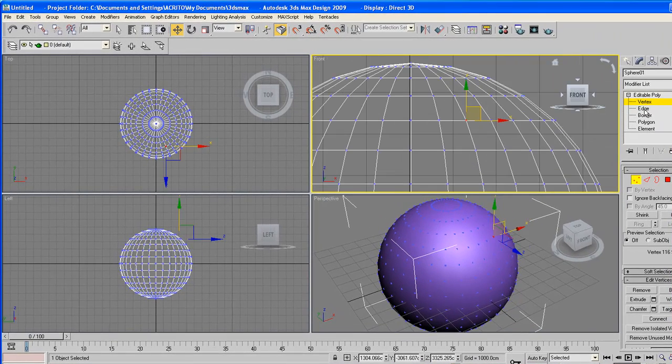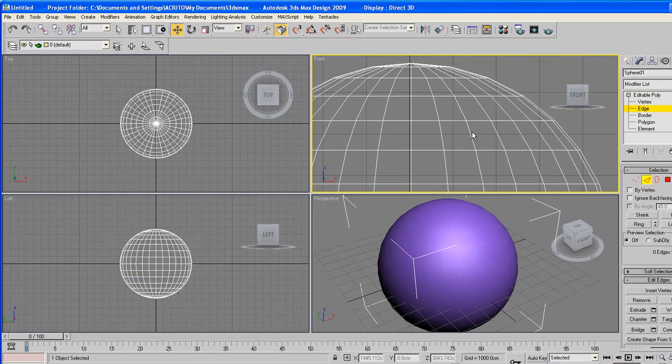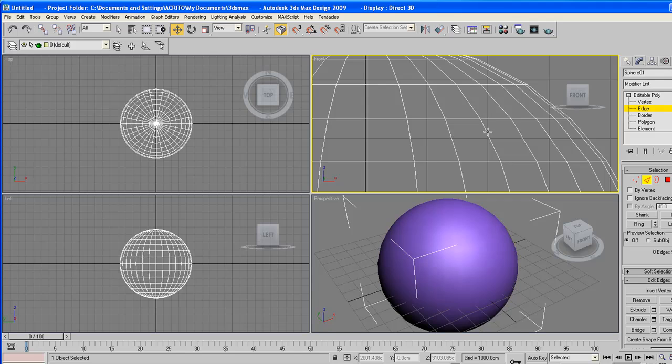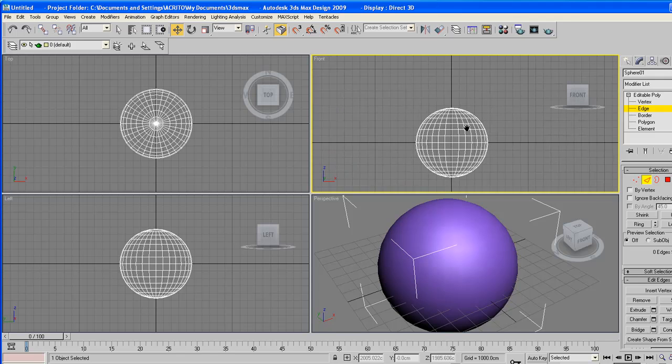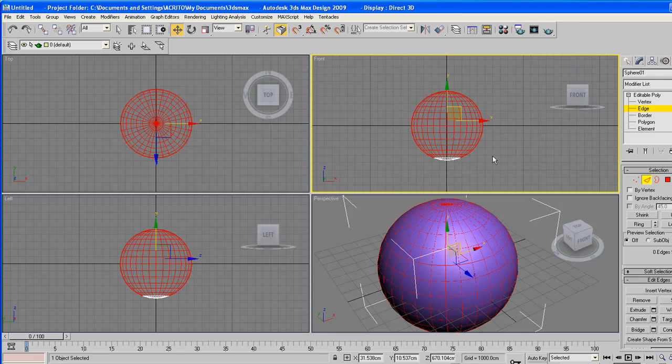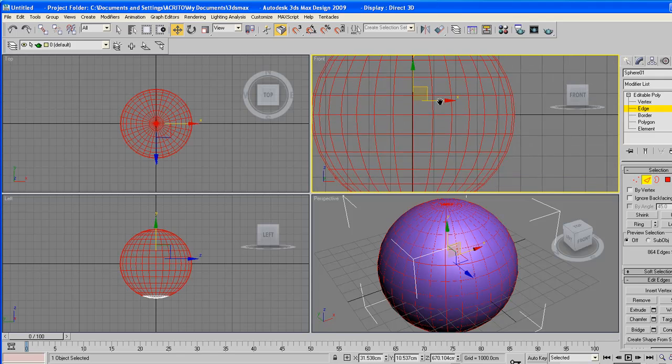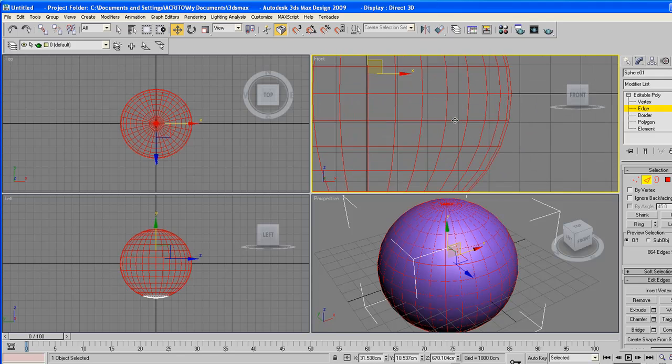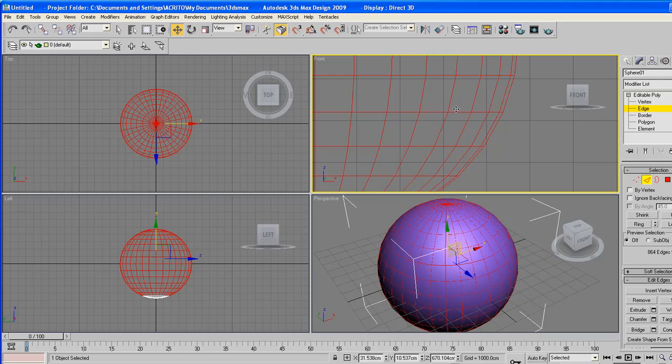And then right below that we've got the edge. I'll select everything and zoom in. Now these are what joins up our vertices.